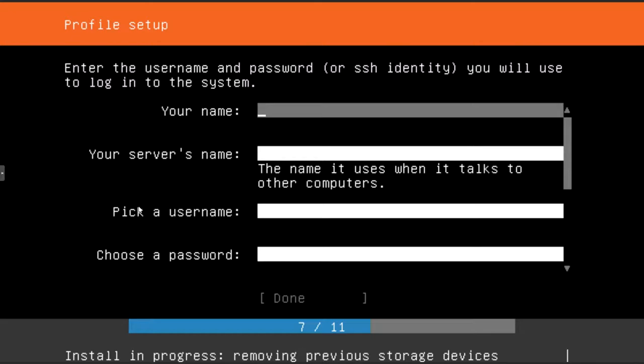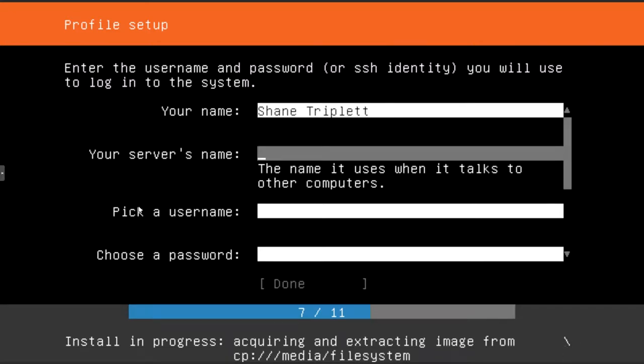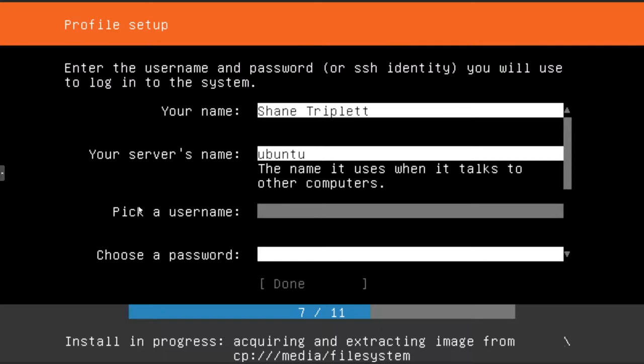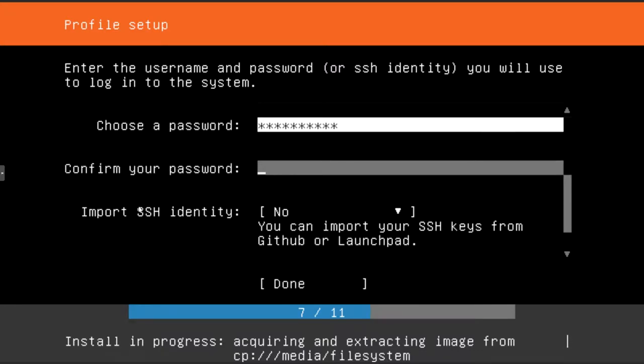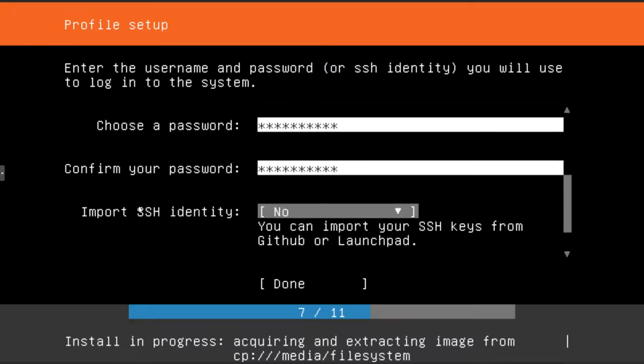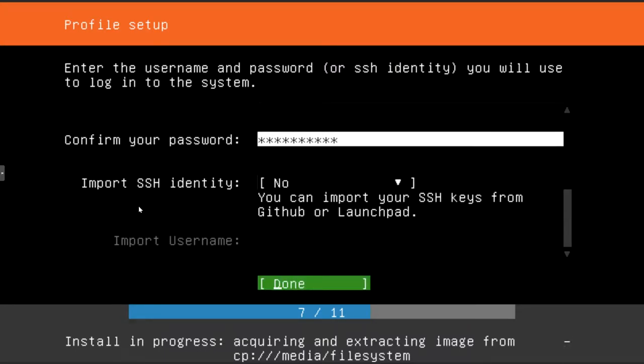I'm going to go ahead and enter my profile information. So let's just do my name. The server's name, we'll just call it Ubuntu. Username, we'll just go with Shane. Password. Confirm password. I'm not importing an SSH identity, so we'll just leave that as no and then go ahead and select done.